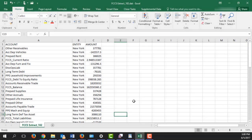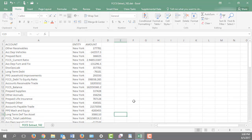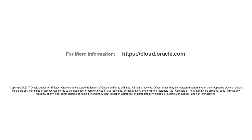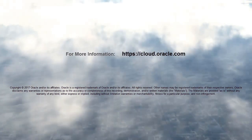In this tutorial, you saw how to extract data using data management in Oracle Financial Consolidation in Close Cloud. To learn more, visit cloud.oracle.com.